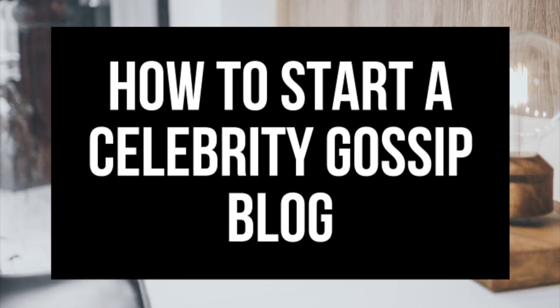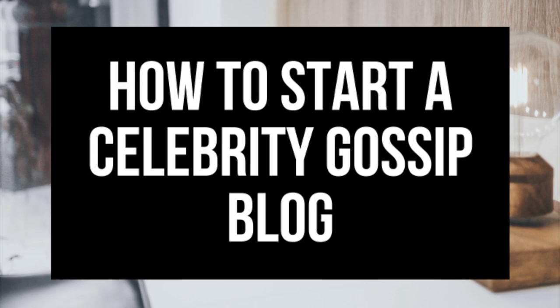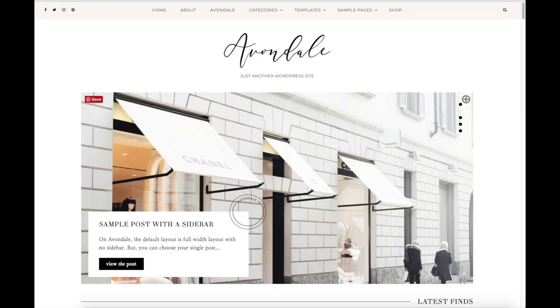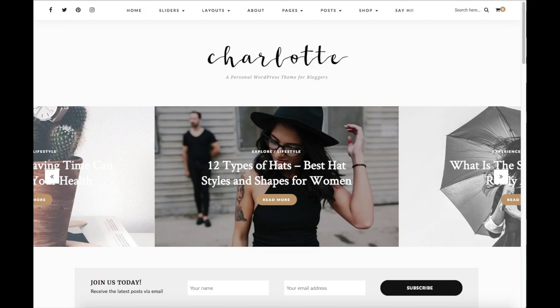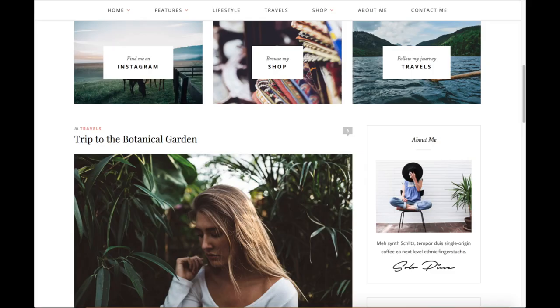How to Start a Celebrity Gossip Blog - Celebrity Blogging for Beginners. Hey guys, Bryan with WP Cupid Blog, and in this video I'm going to be showing you a complete celebrity blogging for beginners tutorial on how to start a celebrity gossip blog. Even if you have no experience, or even if you are a pro, this celebrity blogging for beginners tutorial video will be perfect for you.